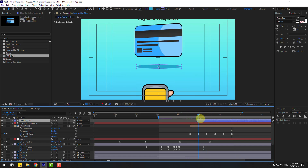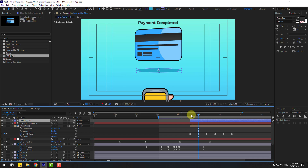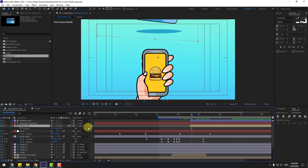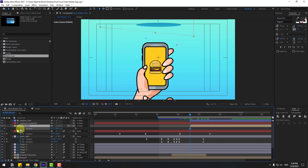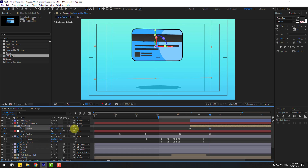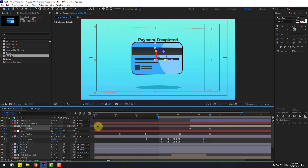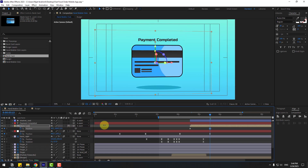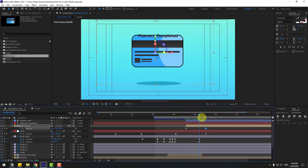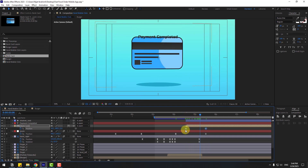Select the bank card, press P, create a new position keyframe, and move up. Go to the target frame and move down. Make it easy ease.